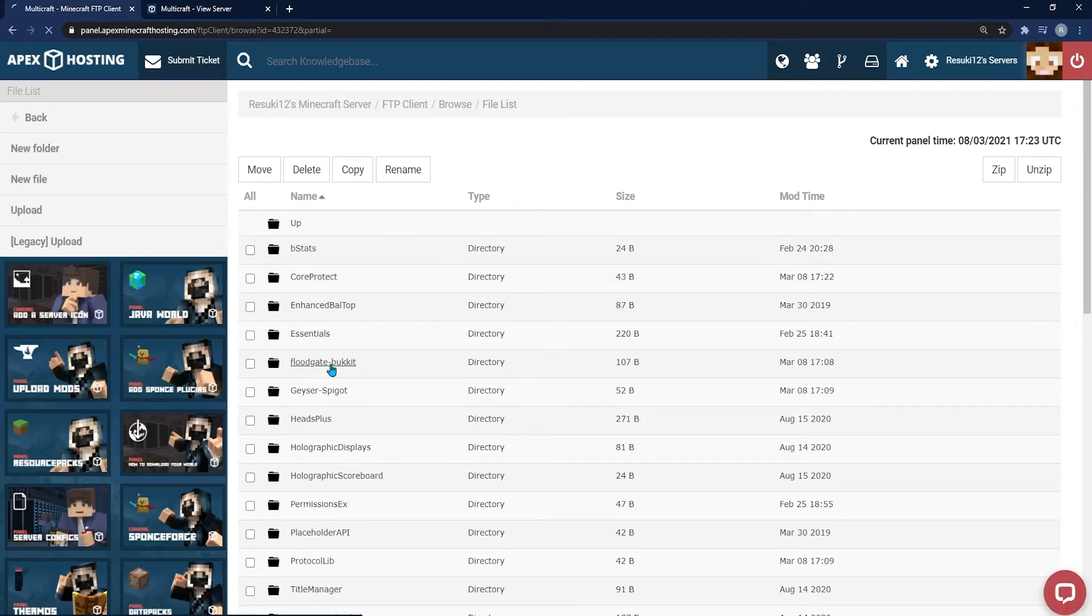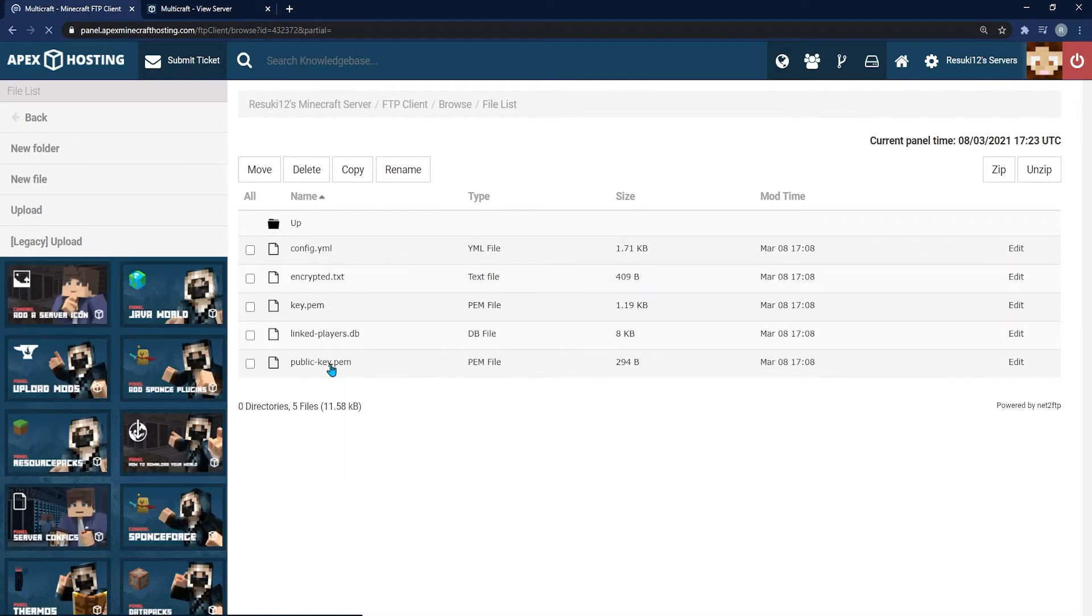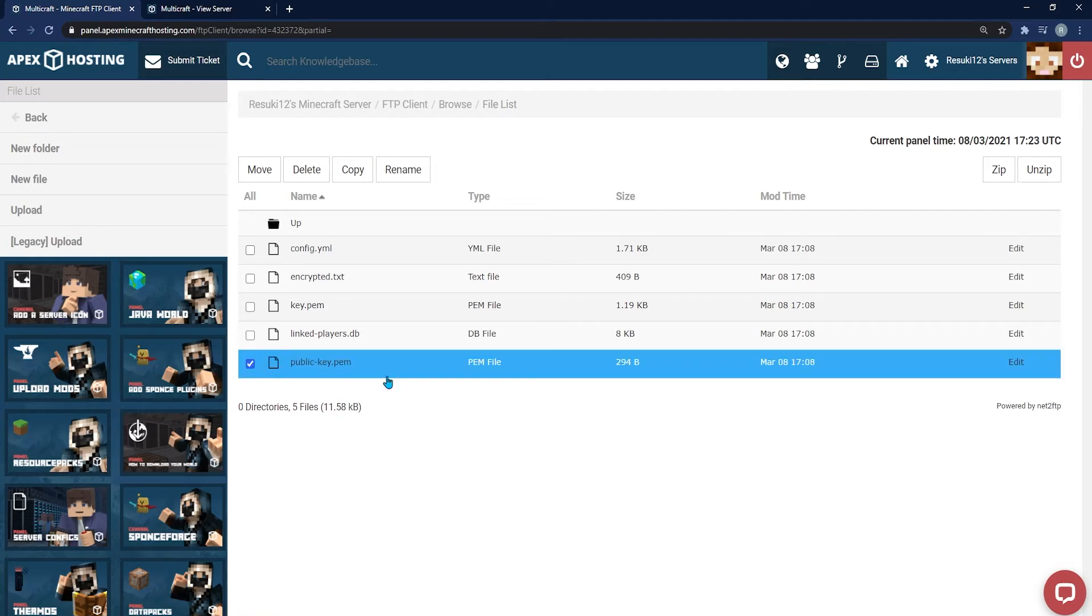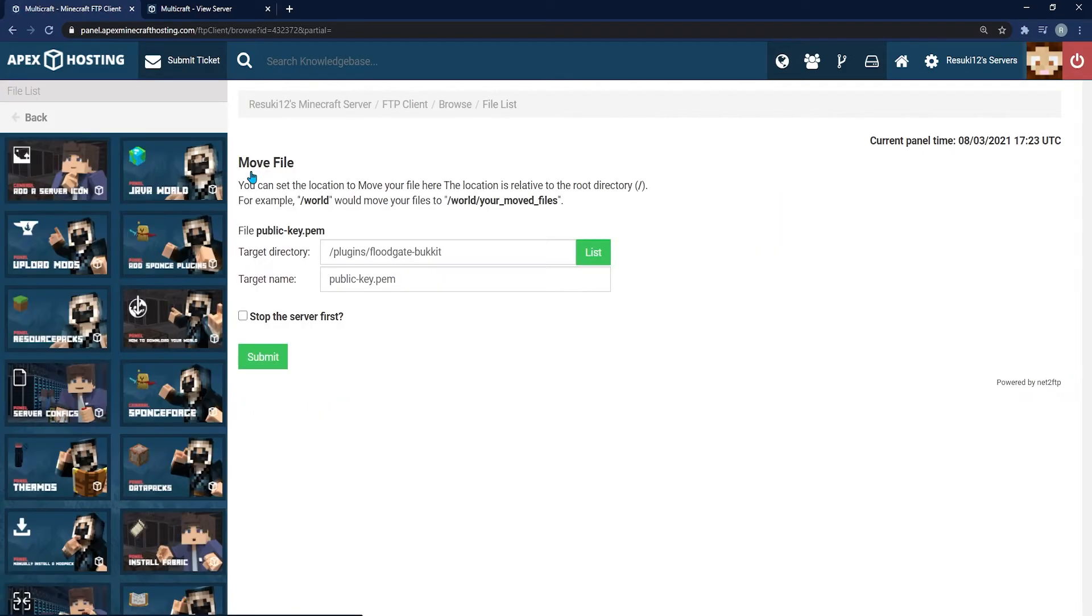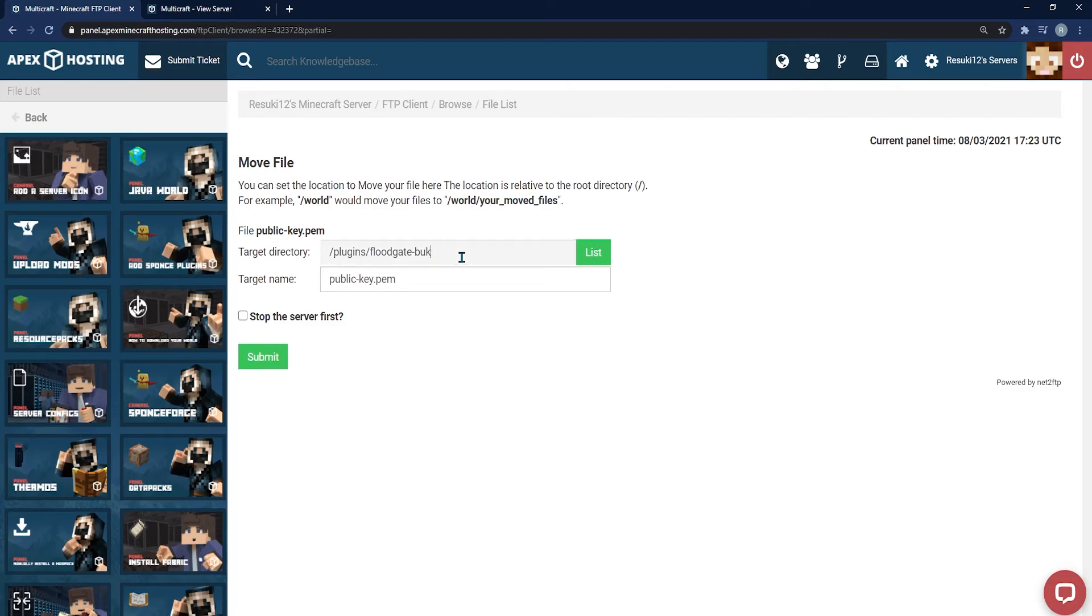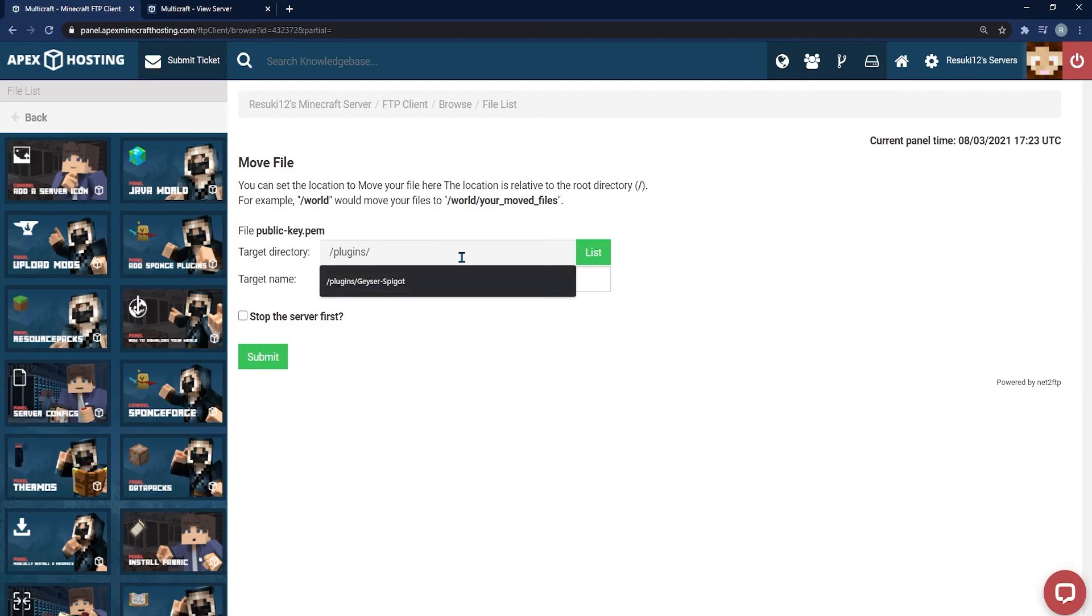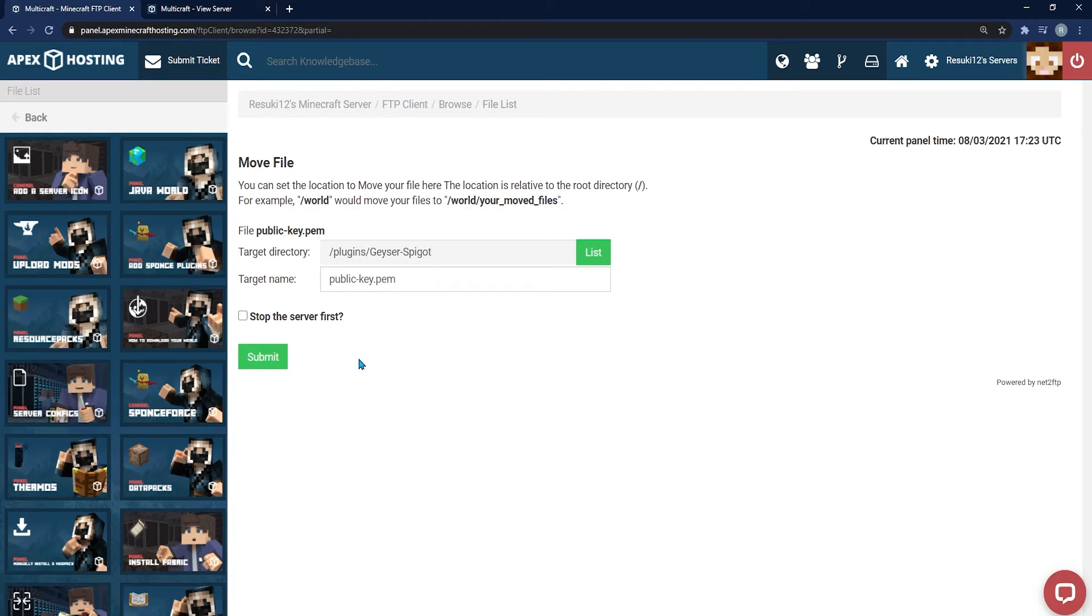From there, you're going to select the public-key.pem file and hit move, which is up the top. Once that's loaded up, you're going to change the target directory from what it currently is to geyser-spigot. This will make the plugin finally work. Go ahead and click submit once you're typed it all out.